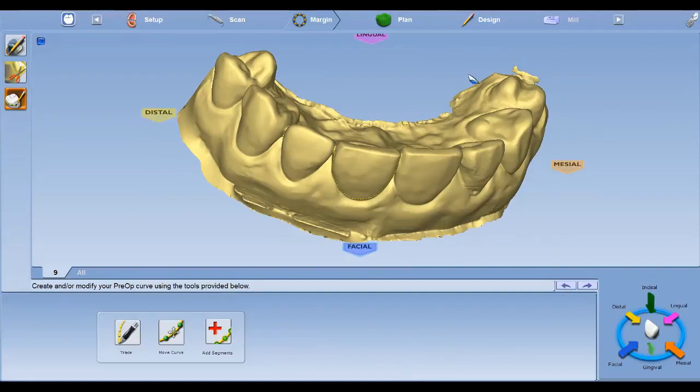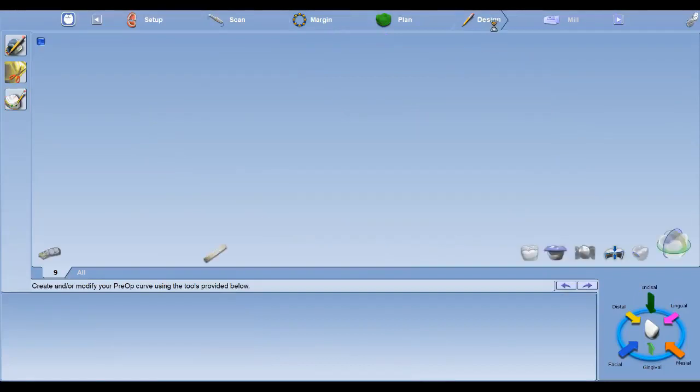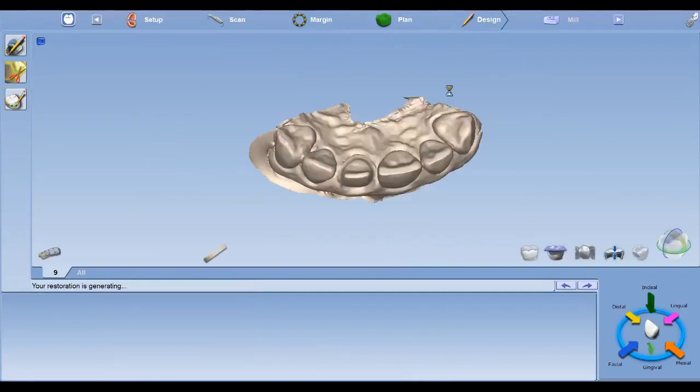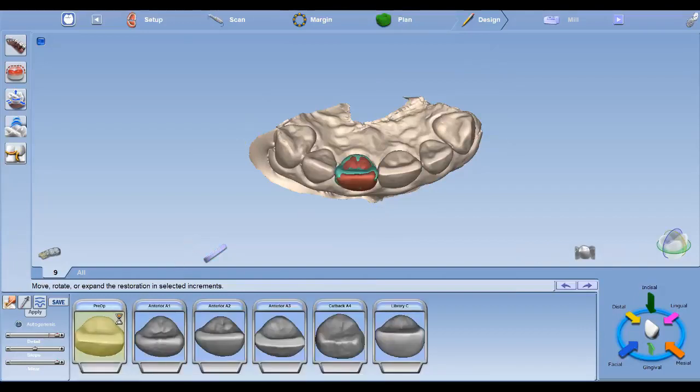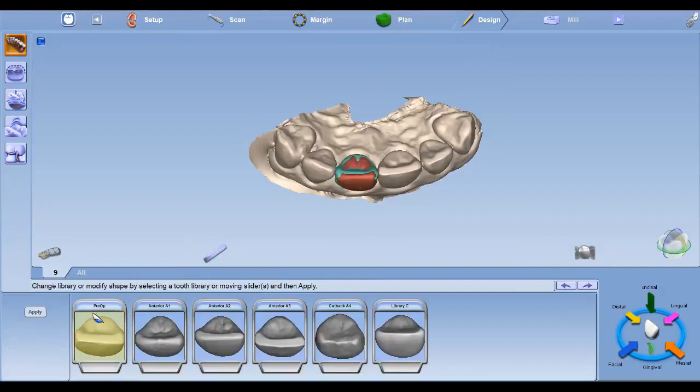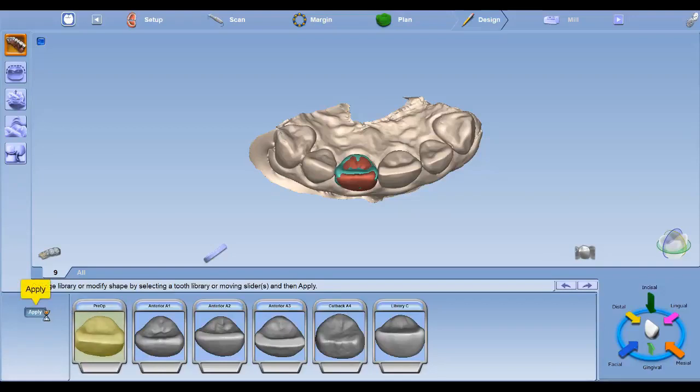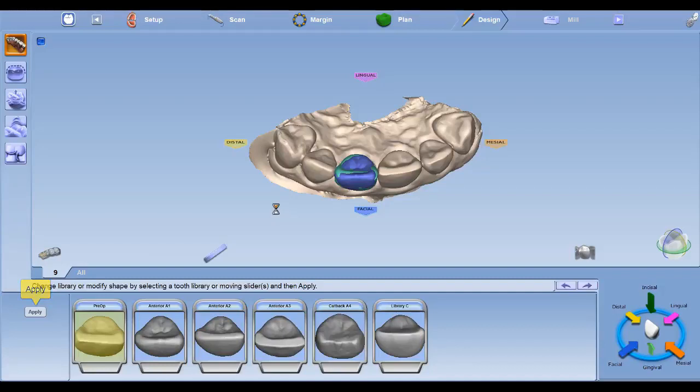Once you are finished, you can next go to Design. In the Design tab, you'll notice here on the bottom left, you already have Pre-op selected, and that's what we selected in the Setup page. Next, click Apply. And then you'll watch your tooth morph into the Pre-op.